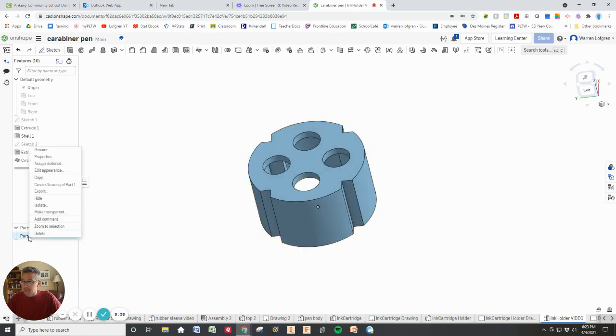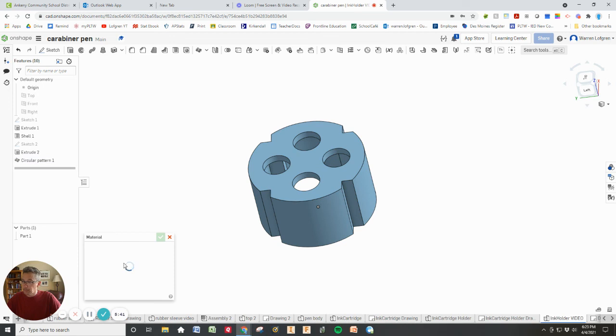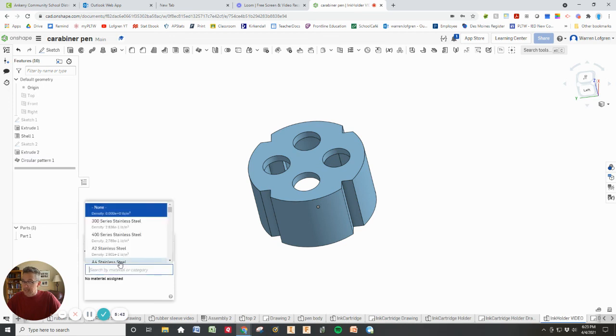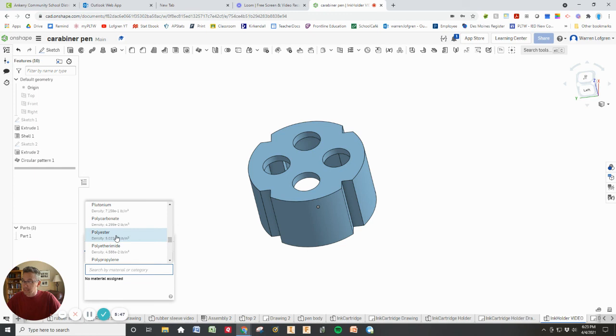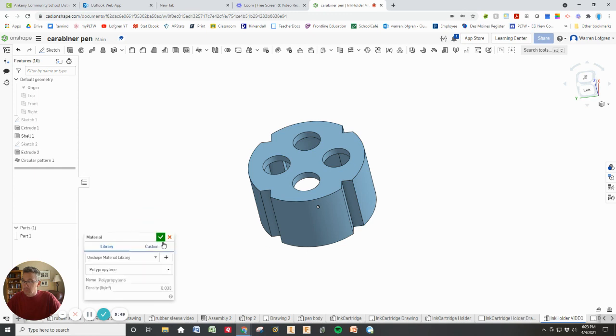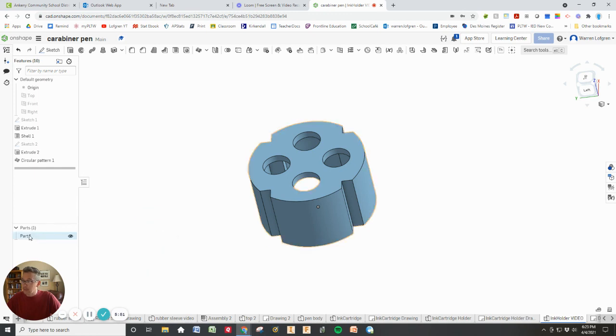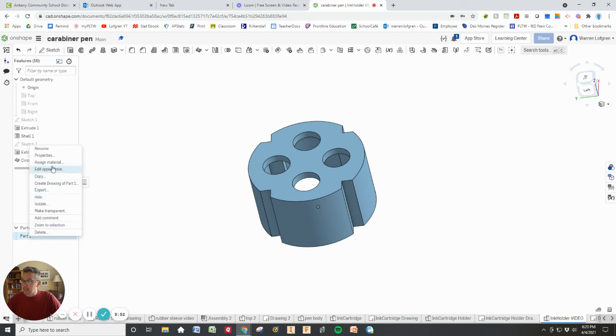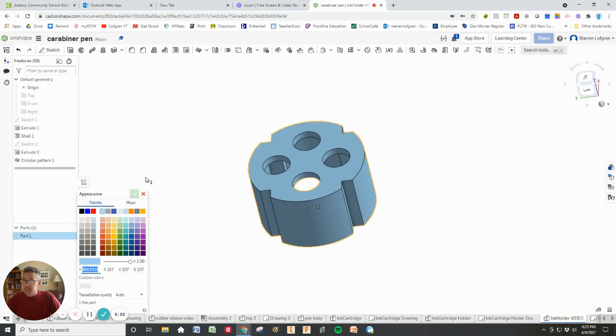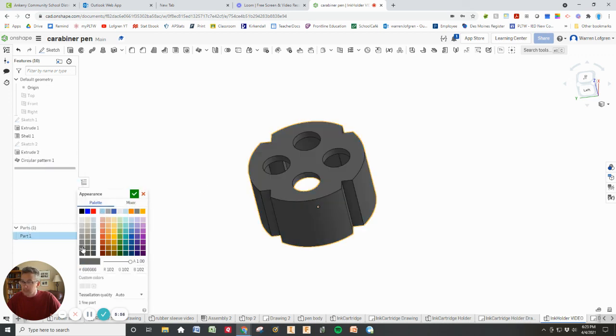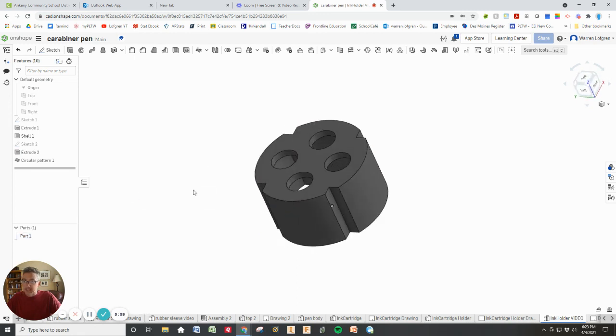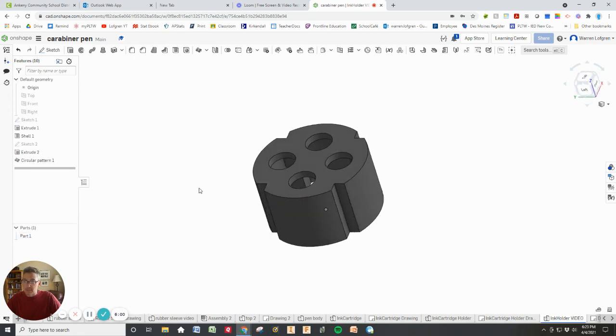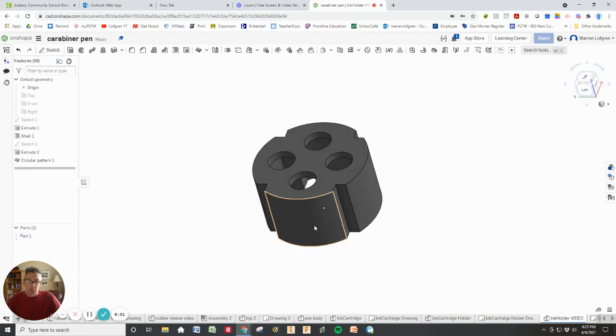So the final things I need to do is I'm going to give it a material. And I think we're doing polypropylene plastic. So we'll get that. There's polypropylene and I'm going to also give it a dark color to it. That looks pretty good. And there's my part. Good luck making yours.